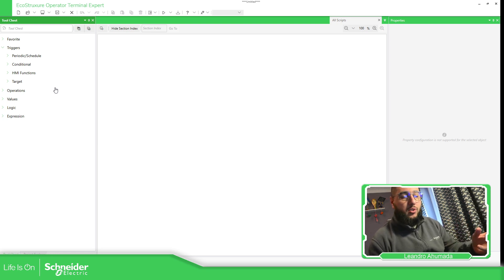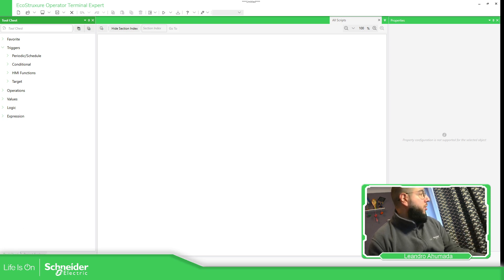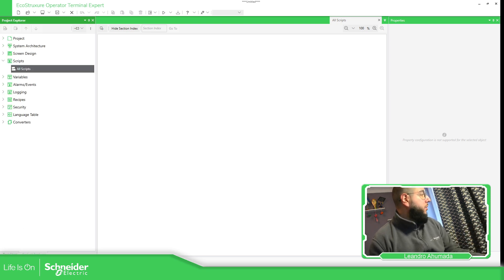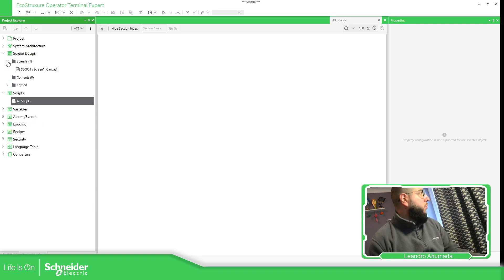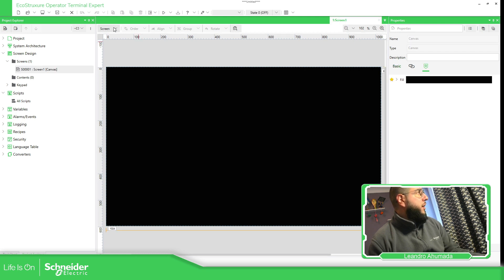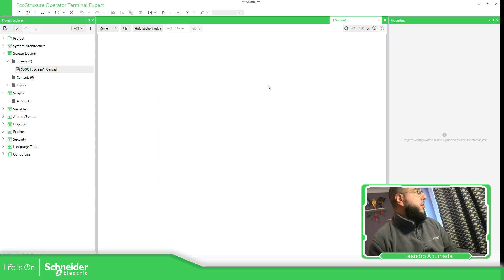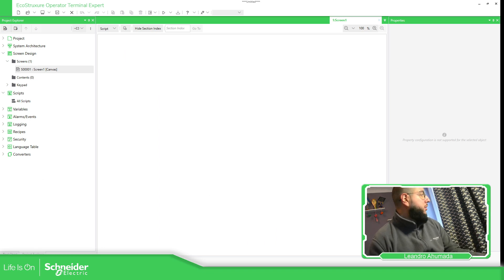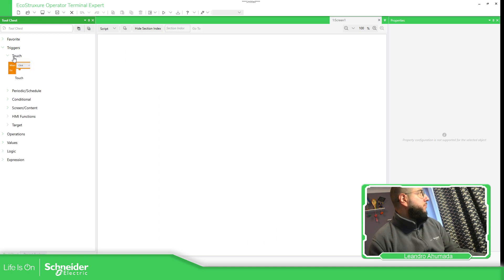For that, we just need to go to one specific screen or a content. So let's go to the Project Explorer and let's go to one of the screens. So in the screen, I can go to a script. So I should be able to see again the blank area. If we go to toolchains, then you have the touch.